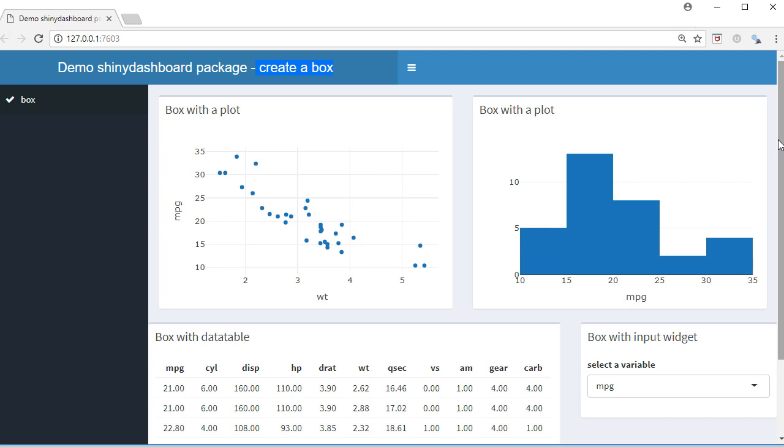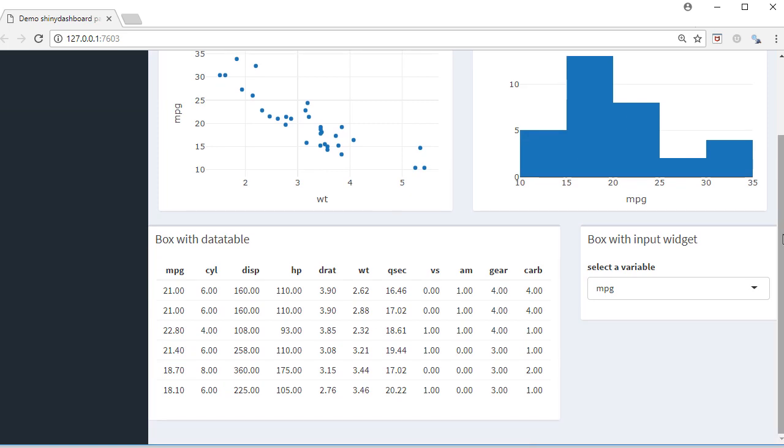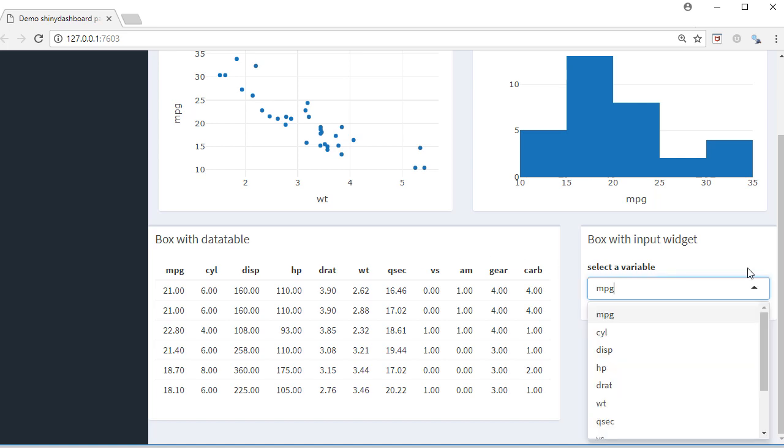Hello, welcome to this video. In this video we'll see how to create a box in Shiny Dashboard package. We can understand box as containers. As you can see here, I've got different boxes. This one is a box with a plot, here is another box with a plot.